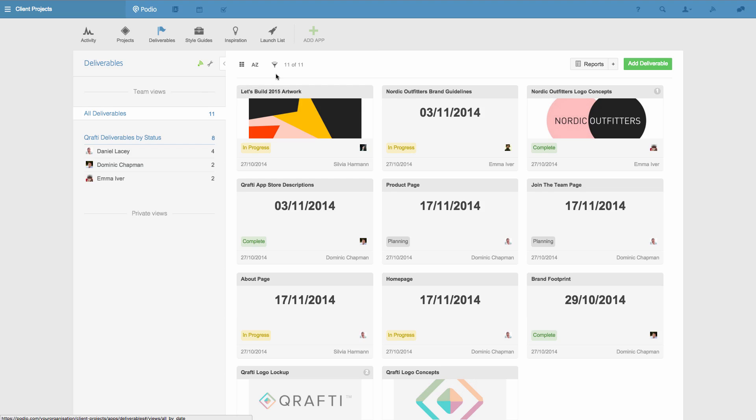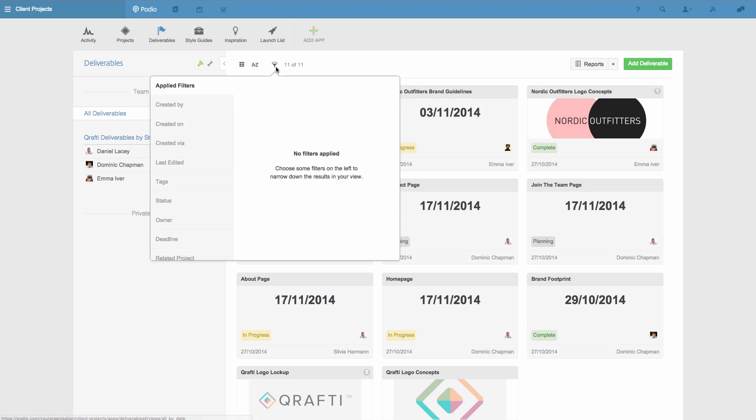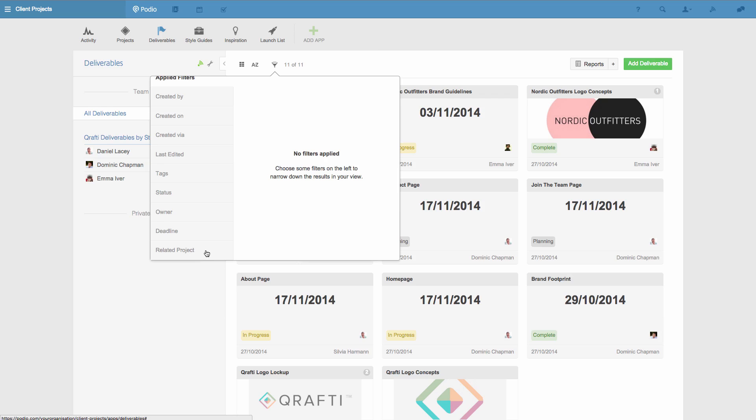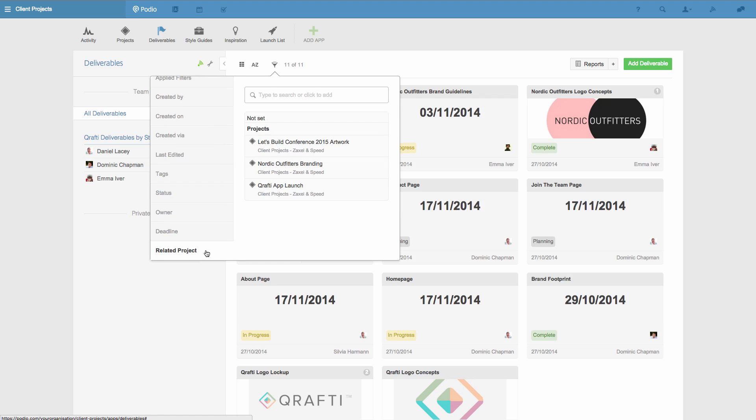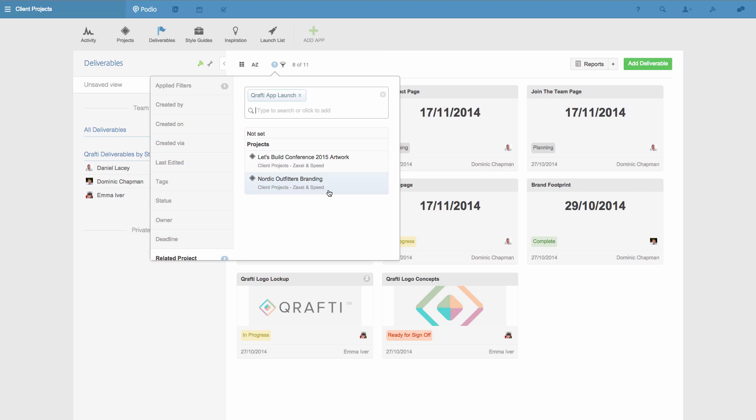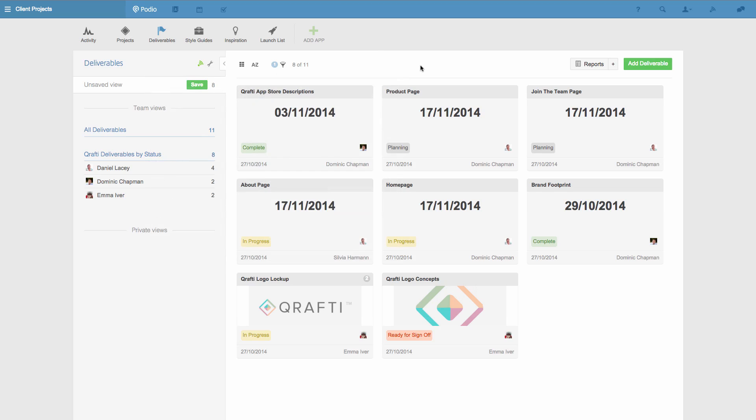Again, I'll filter the deliverables by clicking the funnel icon and choose to see only the deliverables from one project. I then click the plus button next to reports and I'll get the calculation options.